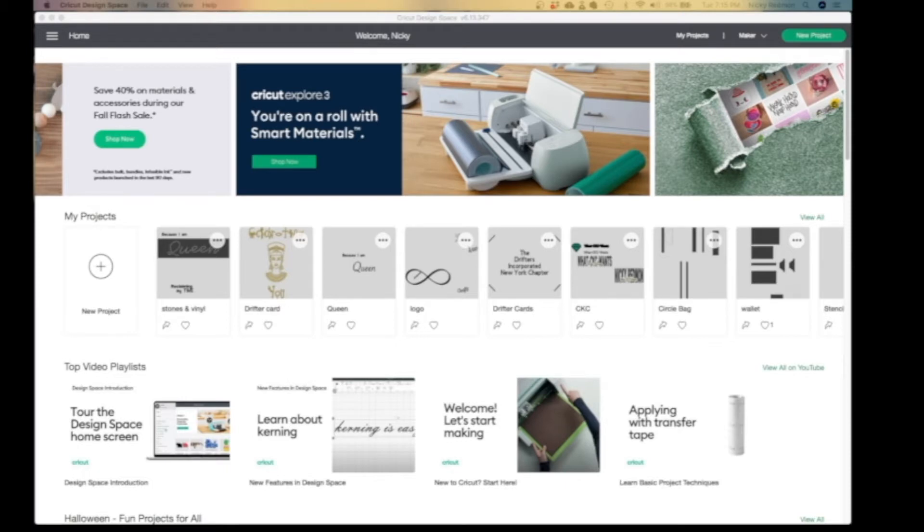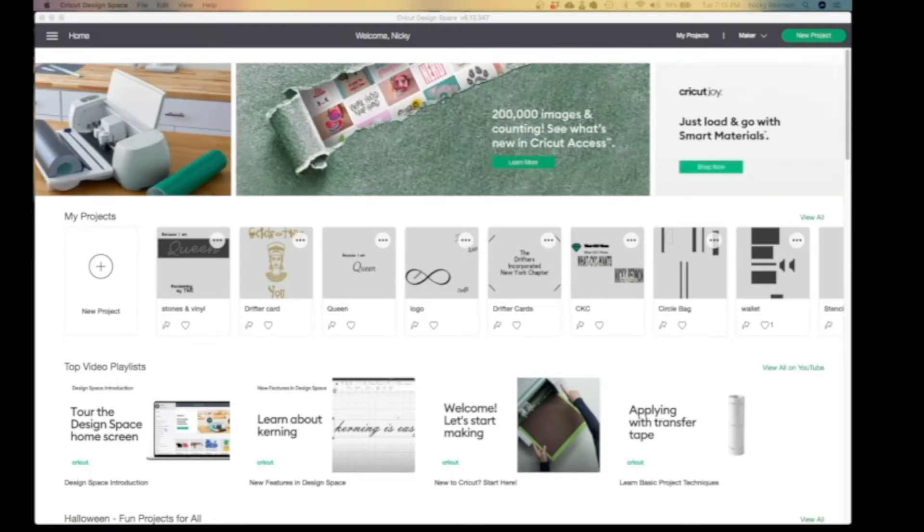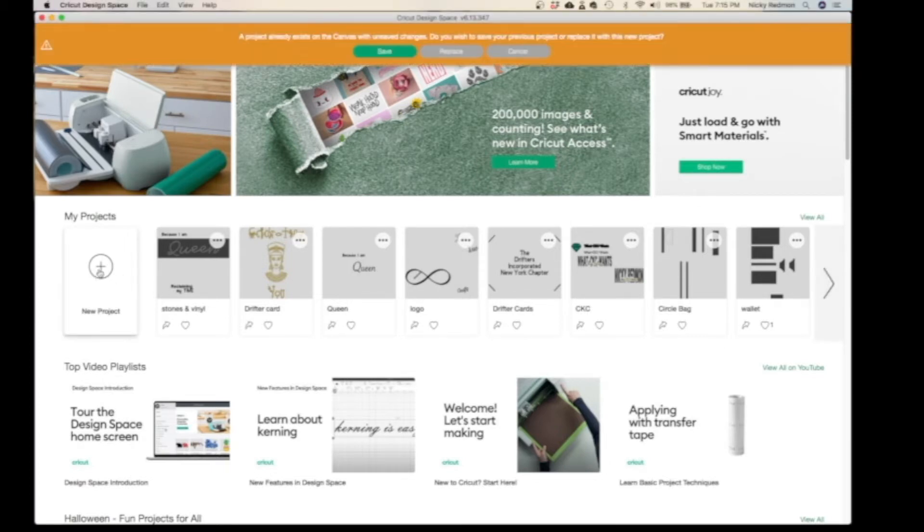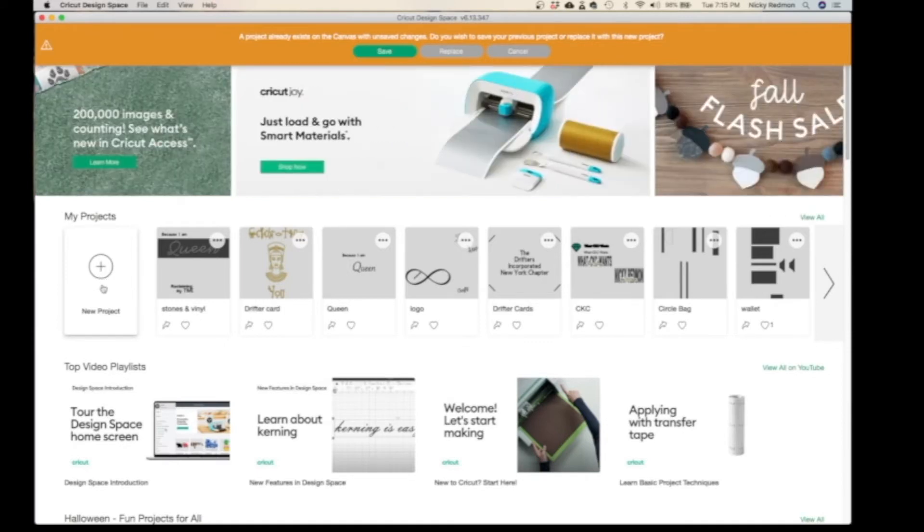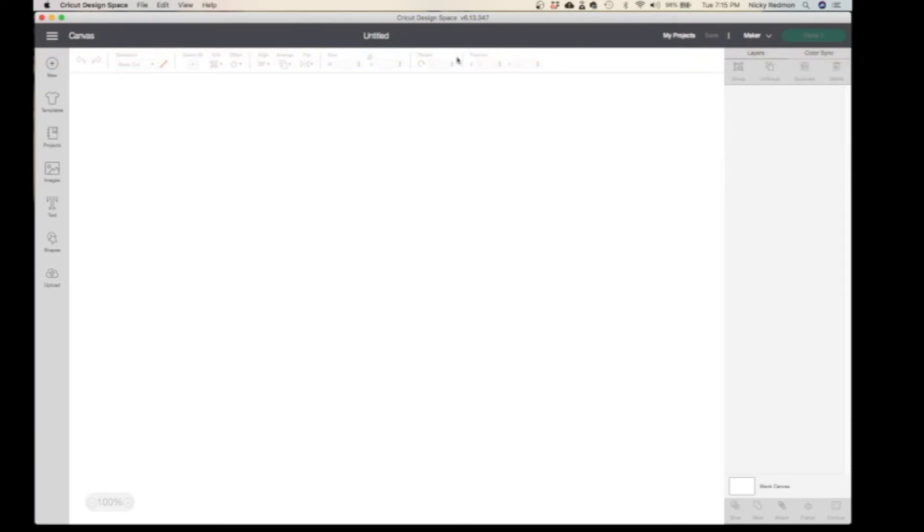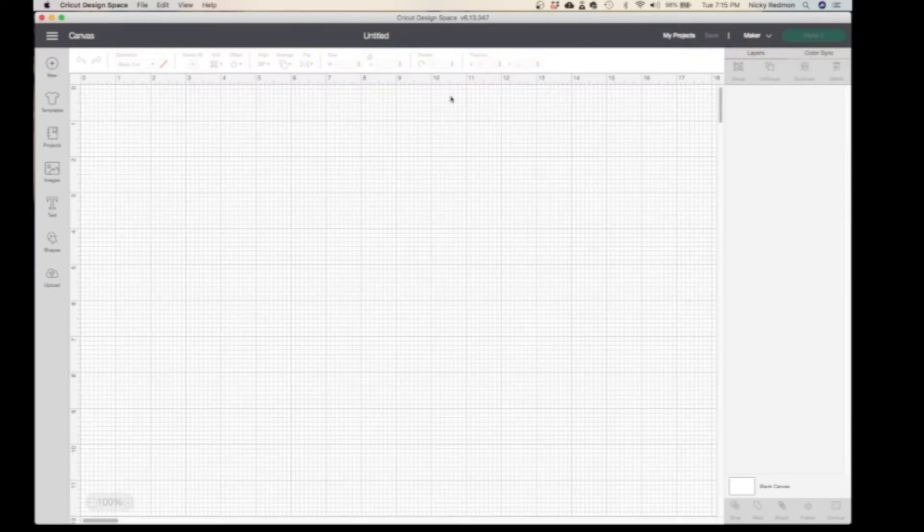As you know, this is our welcome home page and we're going to start on a new project. You have a blank canvas, so this is your canvas that is blank.